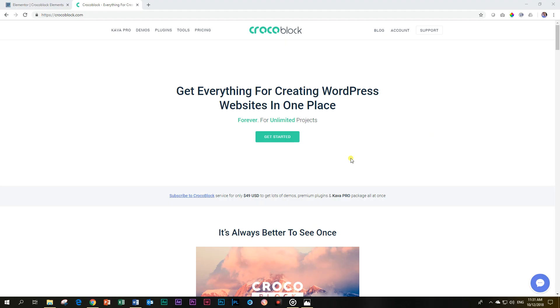CrocoBlock is a developer making add-ons for Elementor page builder. You can go check out their website. Please follow the link below. It's an affiliate link and that will give me something if you decide to buy it.